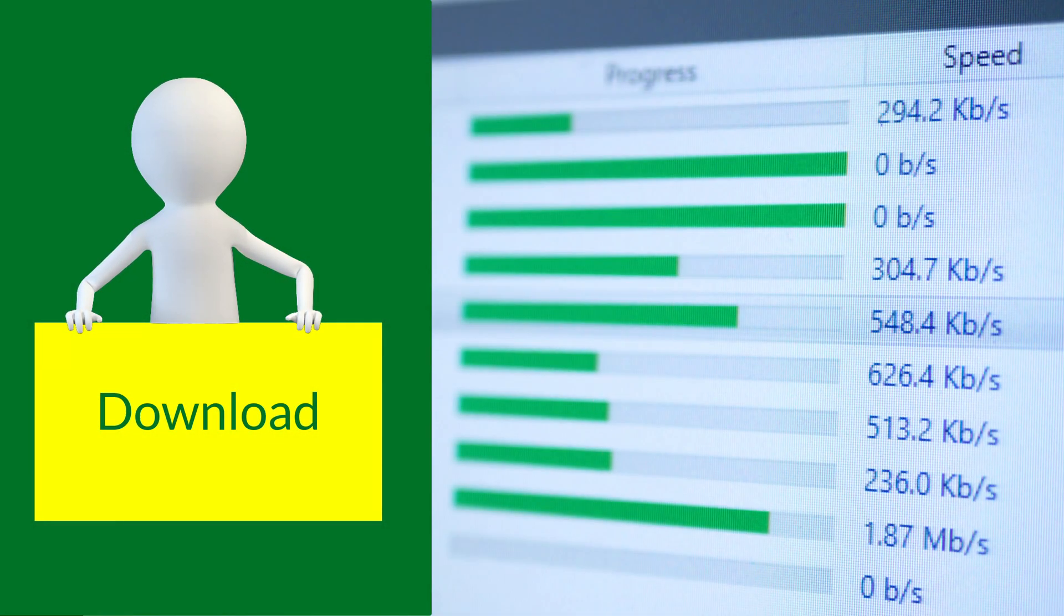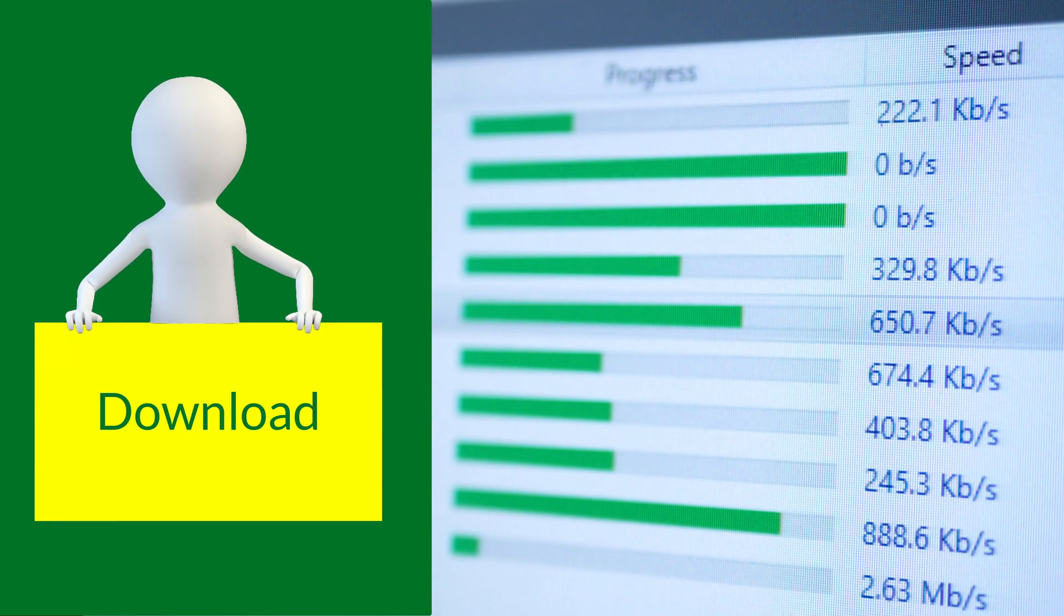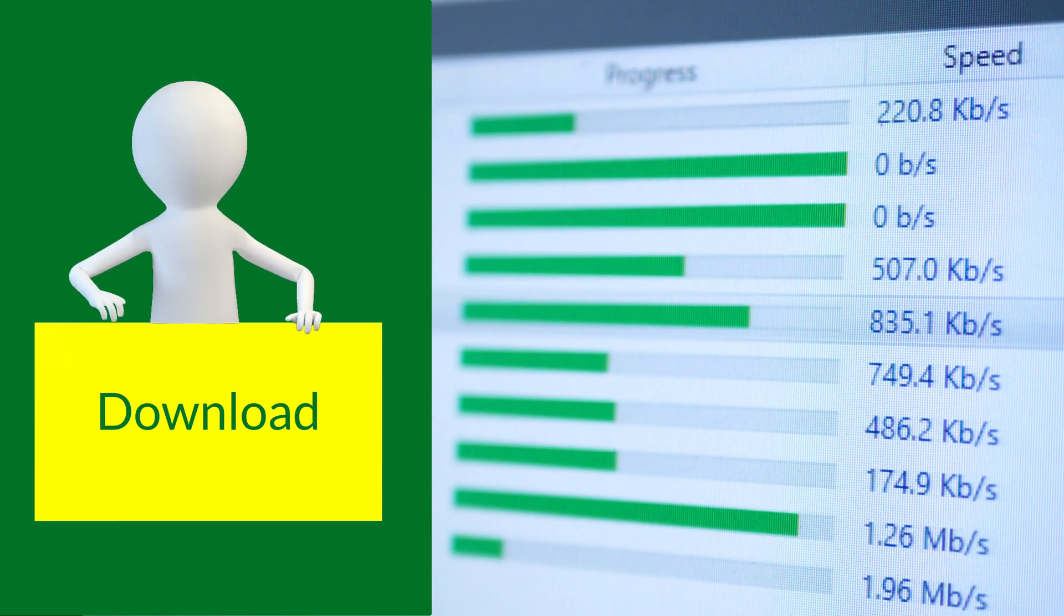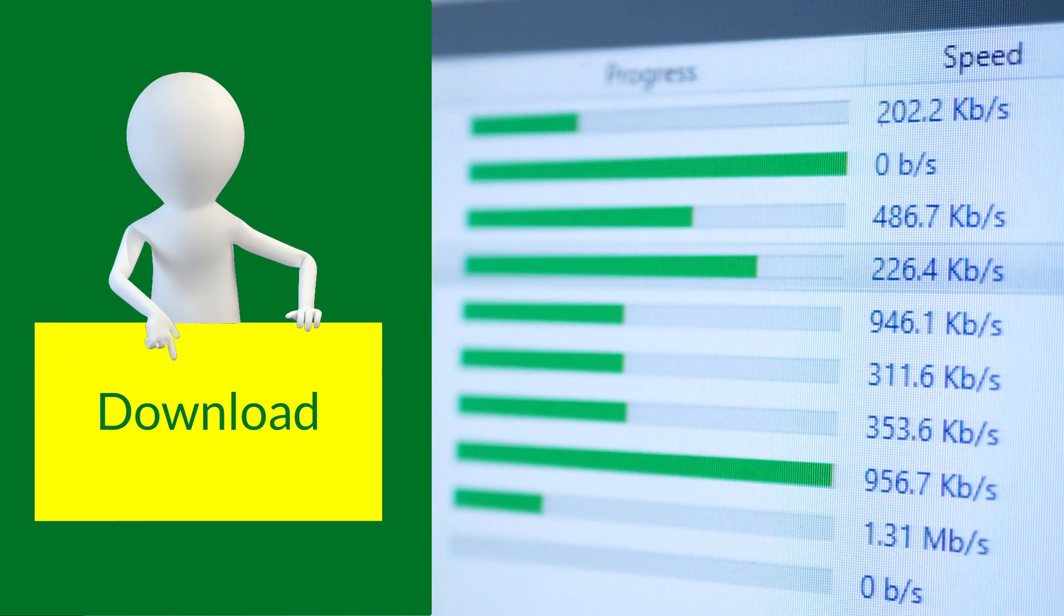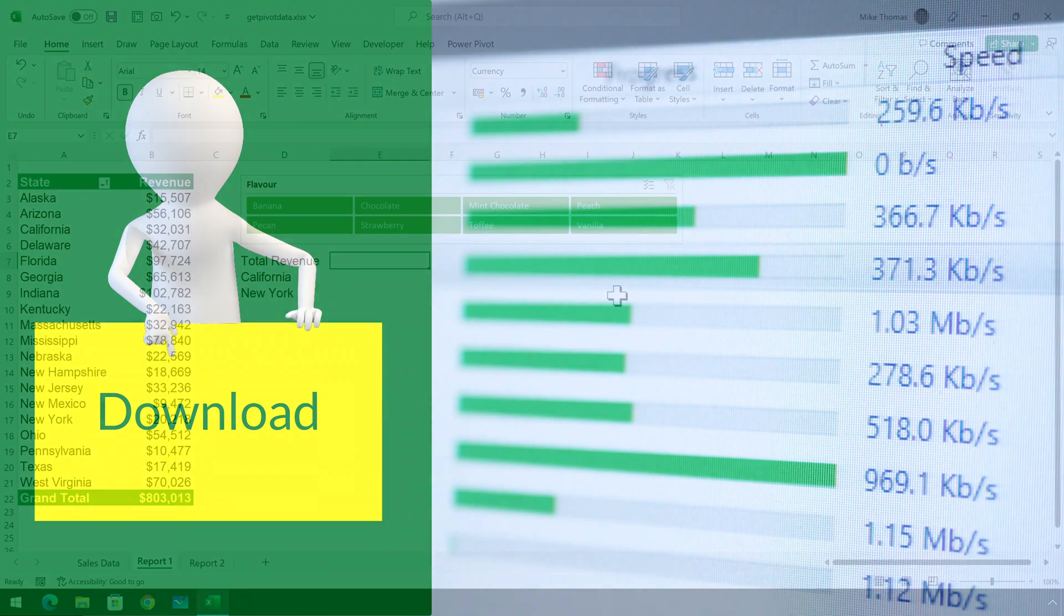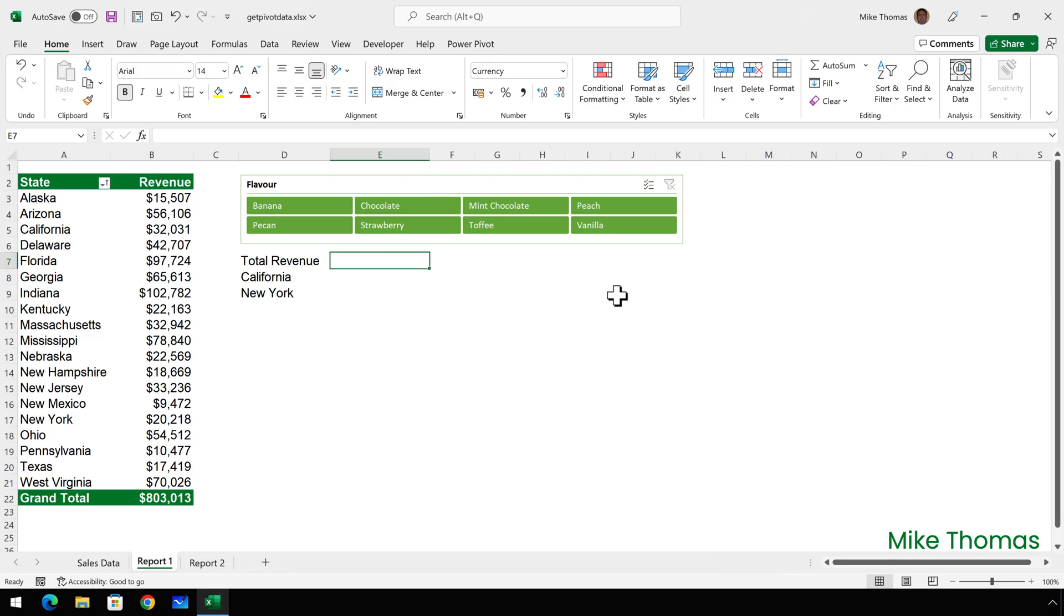If you want to follow along, you can download a copy of the demo file from the link in the description below. So here I have a pivot table showing revenue per state for excellent ice creams. Total overall revenue, total revenue for California, and total revenue for New York are three metrics in the organization I want to pull out of the pivot table and display elsewhere in the worksheet.